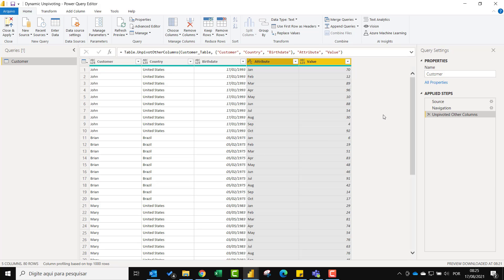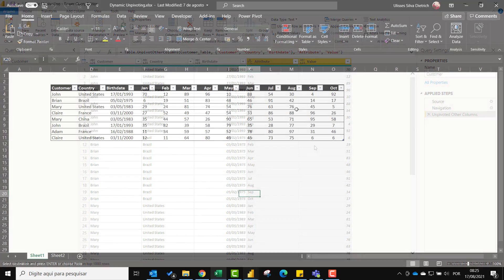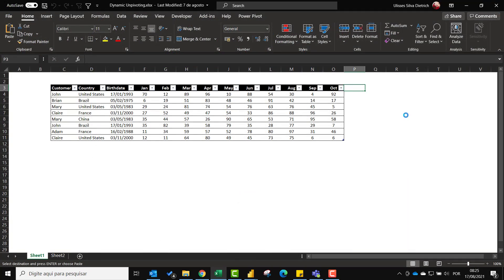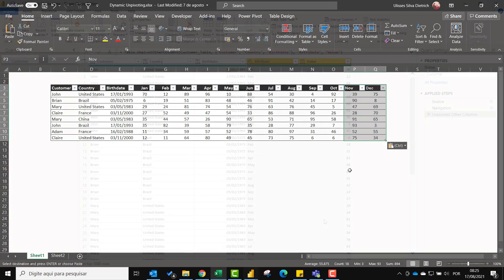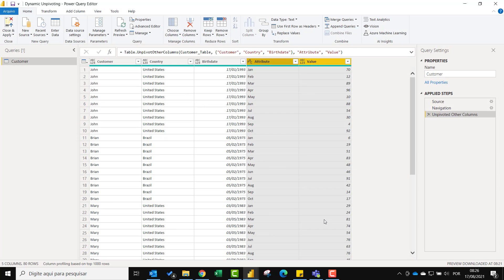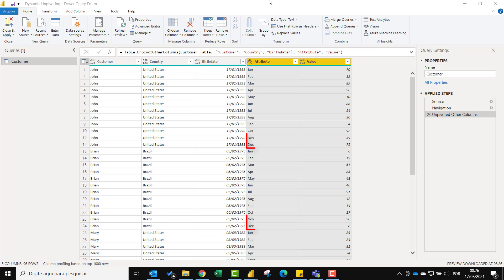Let me add November and December to the database. And now refresh the query to see the result. As you can see here in the attribute column the last two months were added to the query.